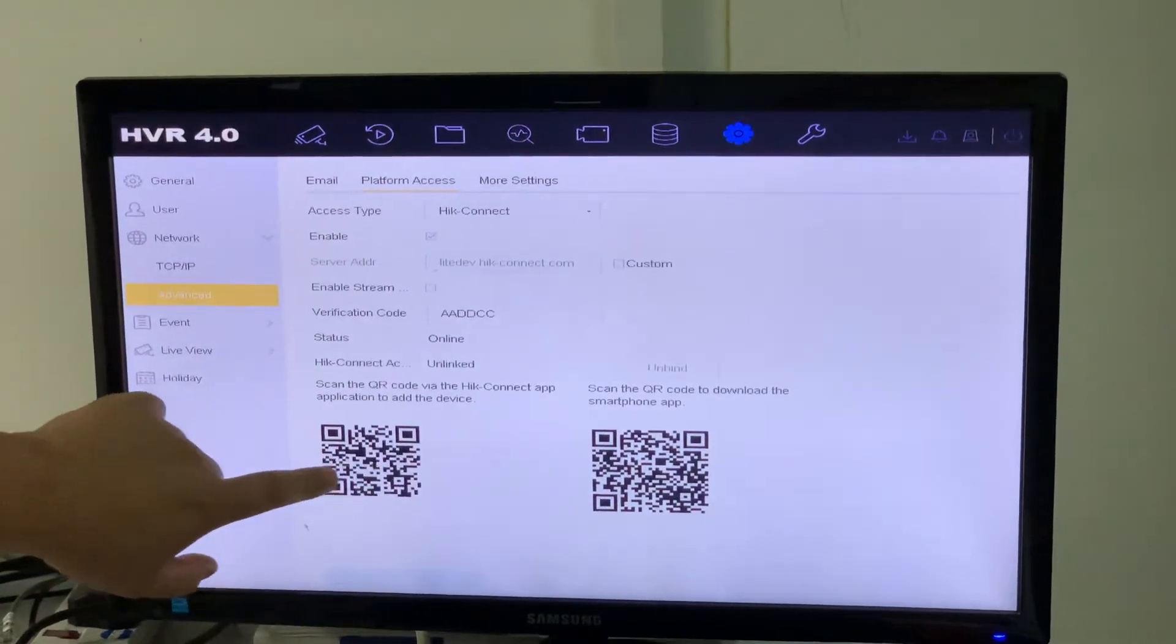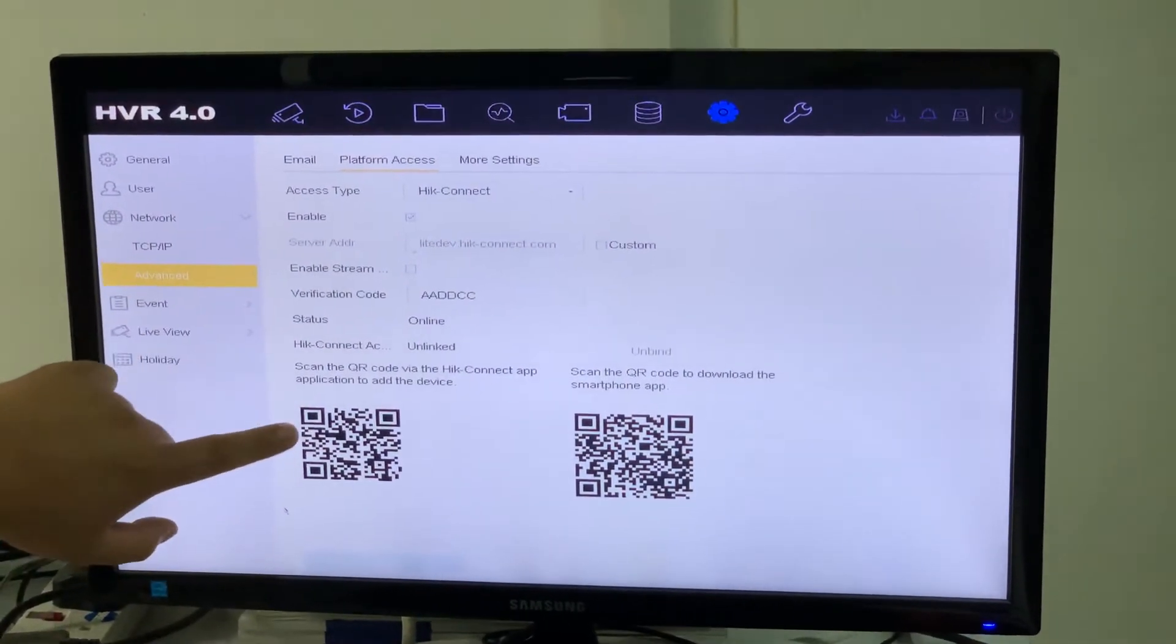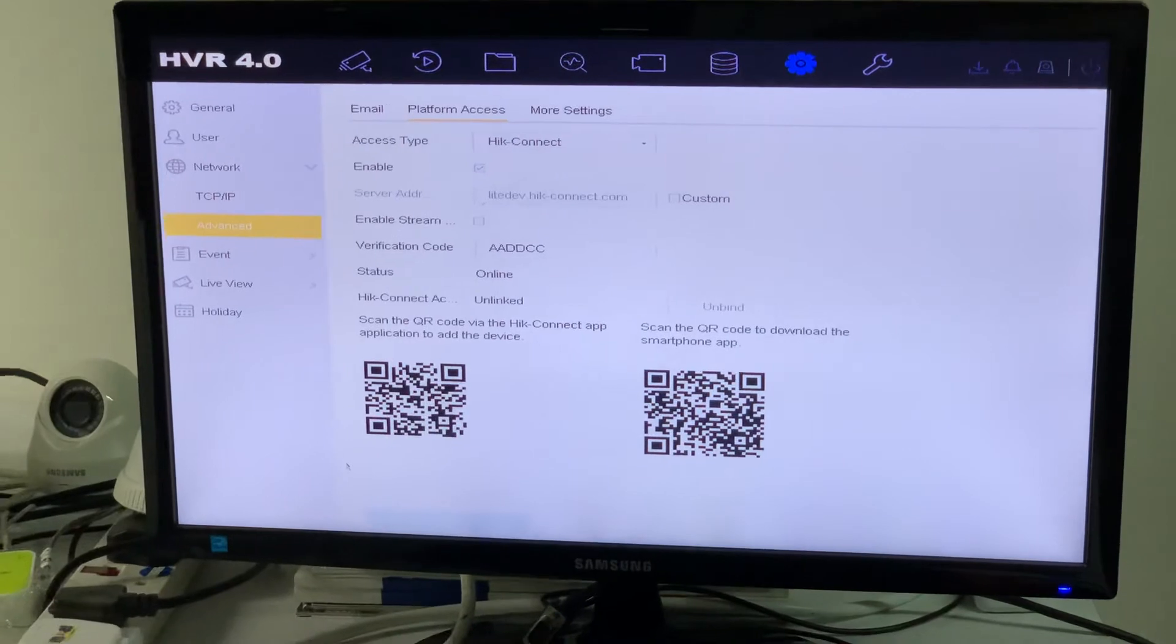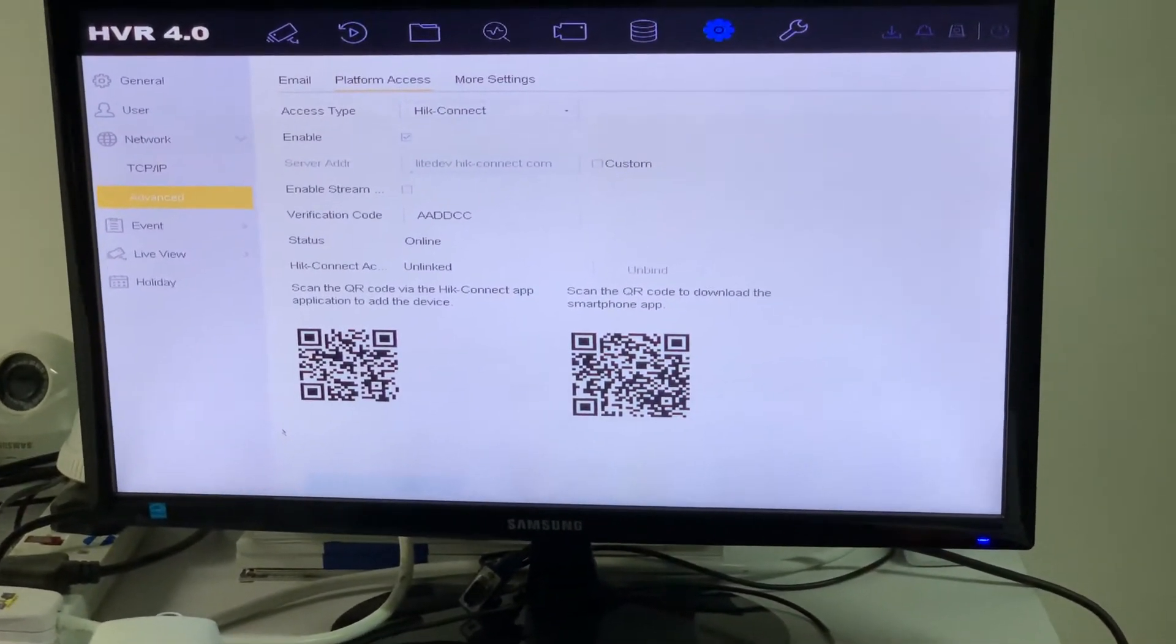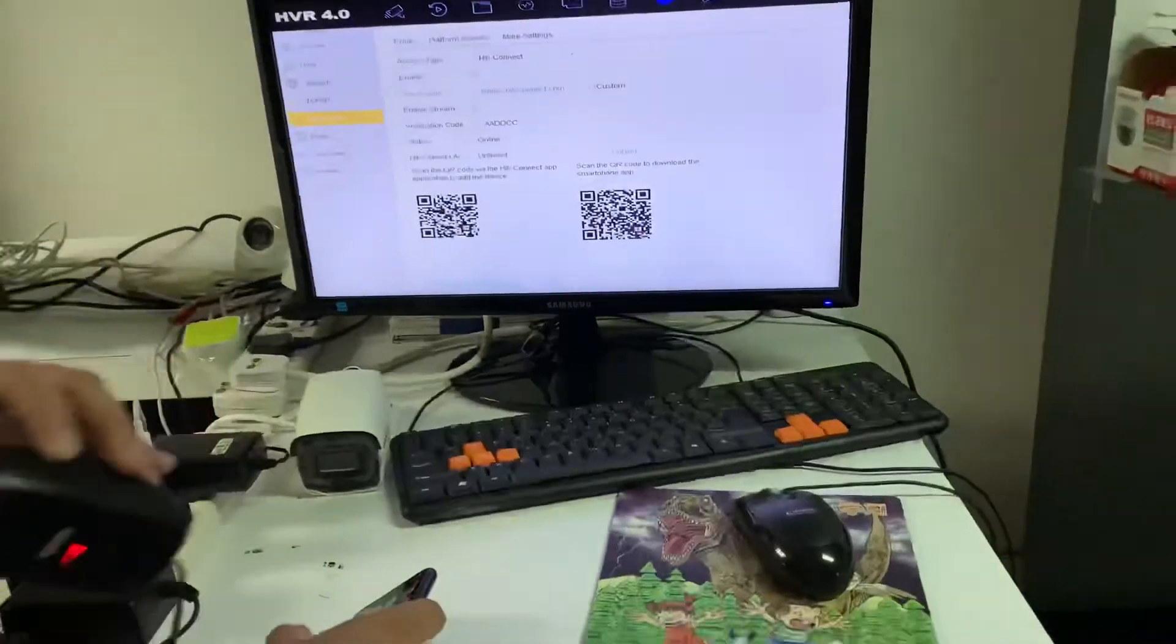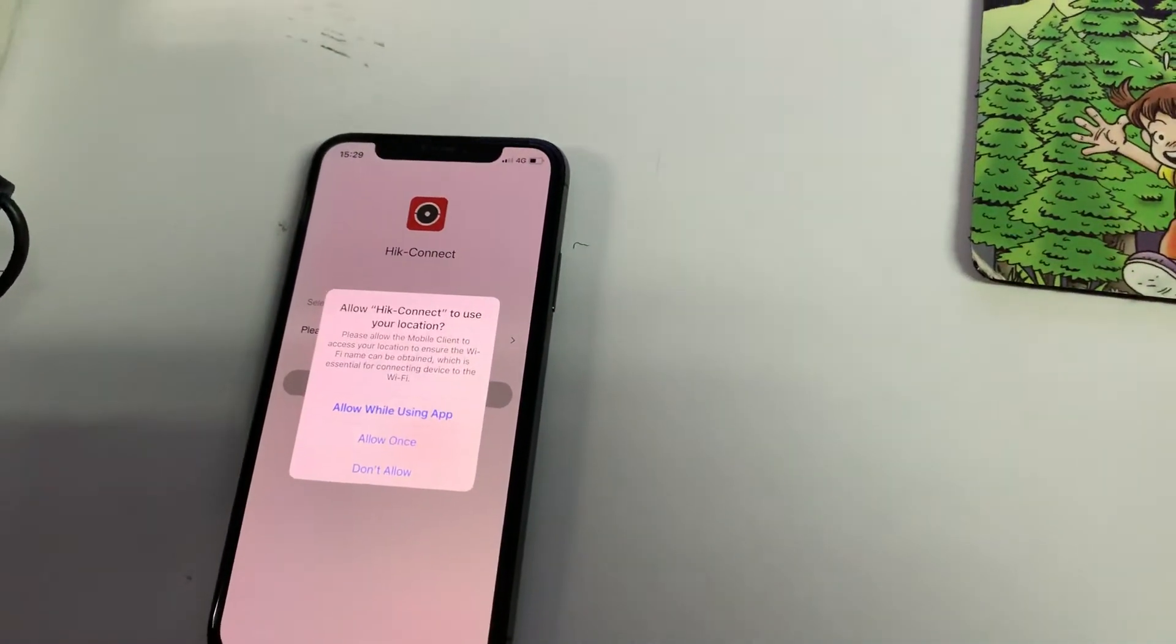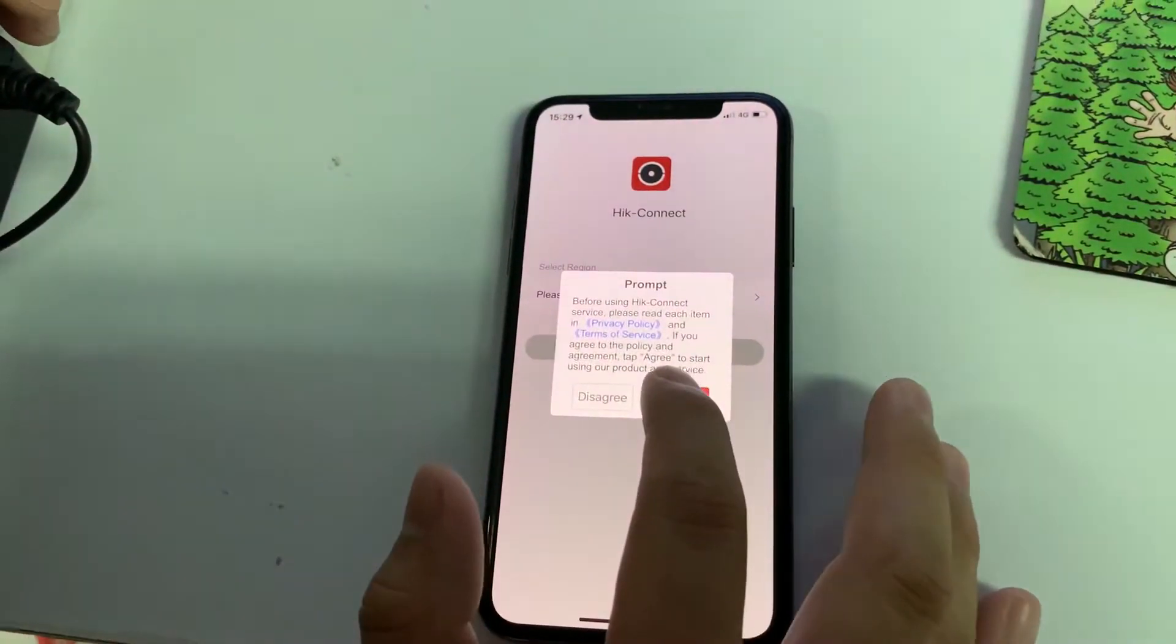HIK Connect apps registration part. We need to use HIK Connect apps to scan this QR code to add the applications. Now I want to show you the iPhone. I have an iPhone over here, so I will demonstrate on the iPhone. First of all, I want to show you here. We go to HIK Connect. This is brand new, just installed HIK Connect apps.